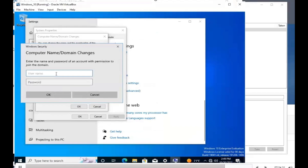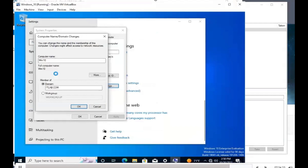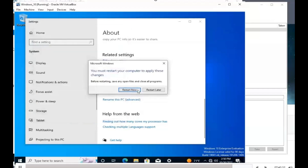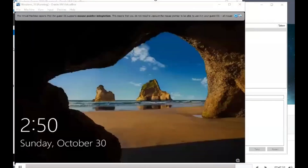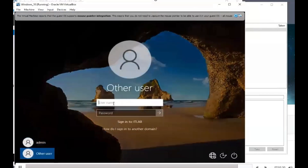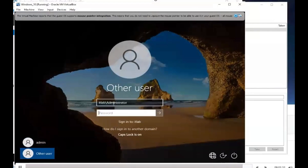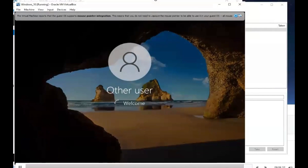It's asking for domain credentials, so we'll type in 'administrator' and the password we used — it should be 'password.' It says welcome to itlab.com. We have to restart the computer to join the domain, so we'll restart it now. After rebooting, send Ctrl+Alt+Delete, and you can see the option to log in to IT lab. Type in 'ITlab\administrator' and the administrator password. Now we're logging in with our domain administrator credentials.